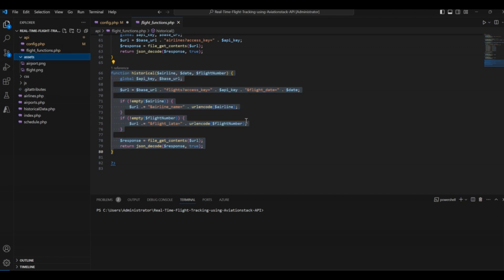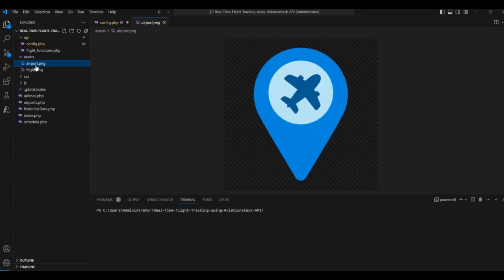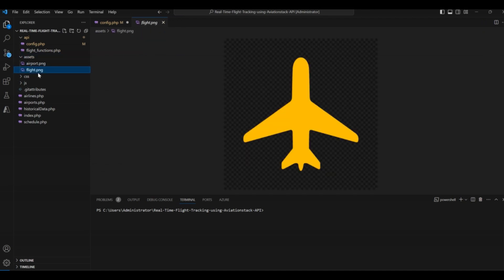The next folder in our list is Assets. It consists of two main files, airport.png and flight.png. These two images are the icons displayed on our map to show a flight and the location of the airport.